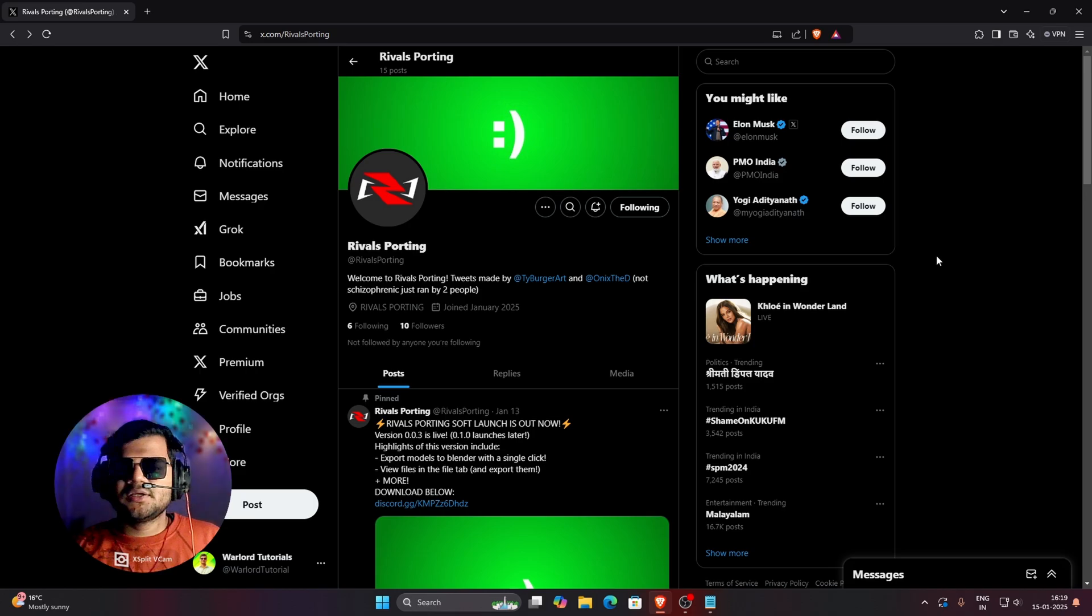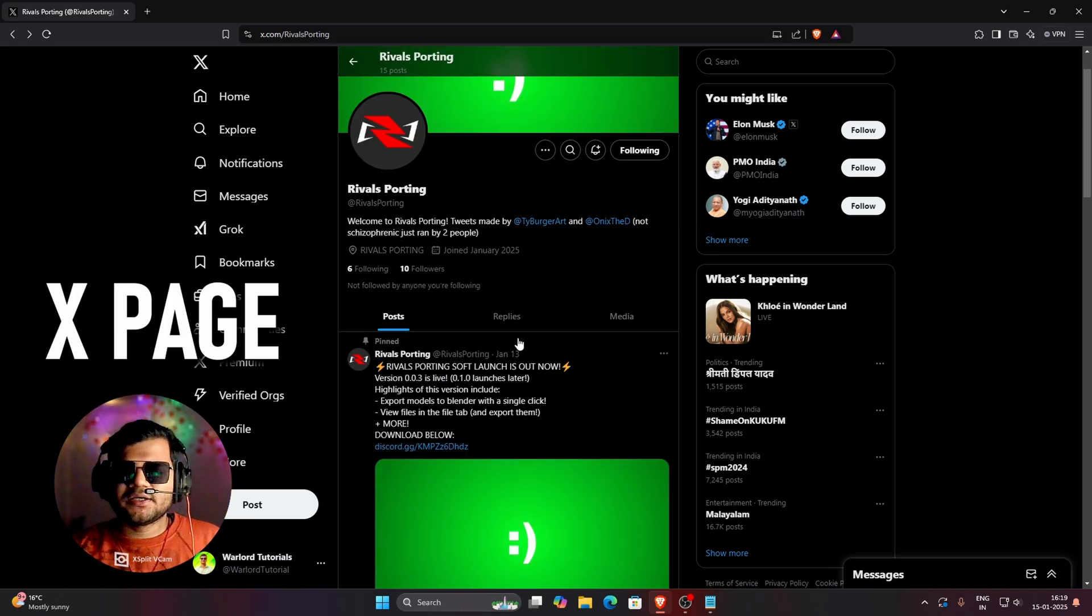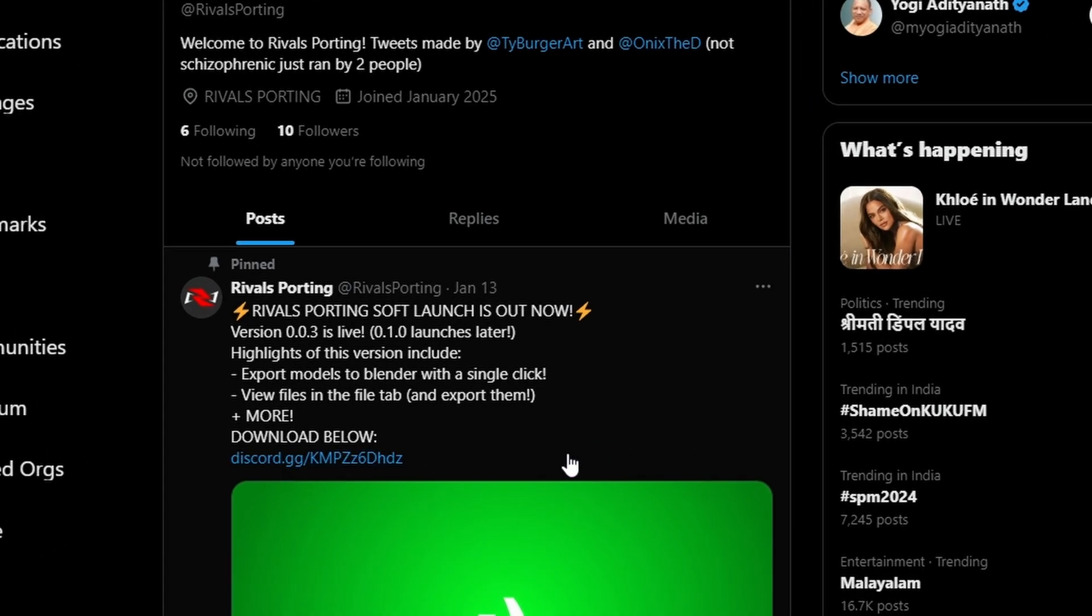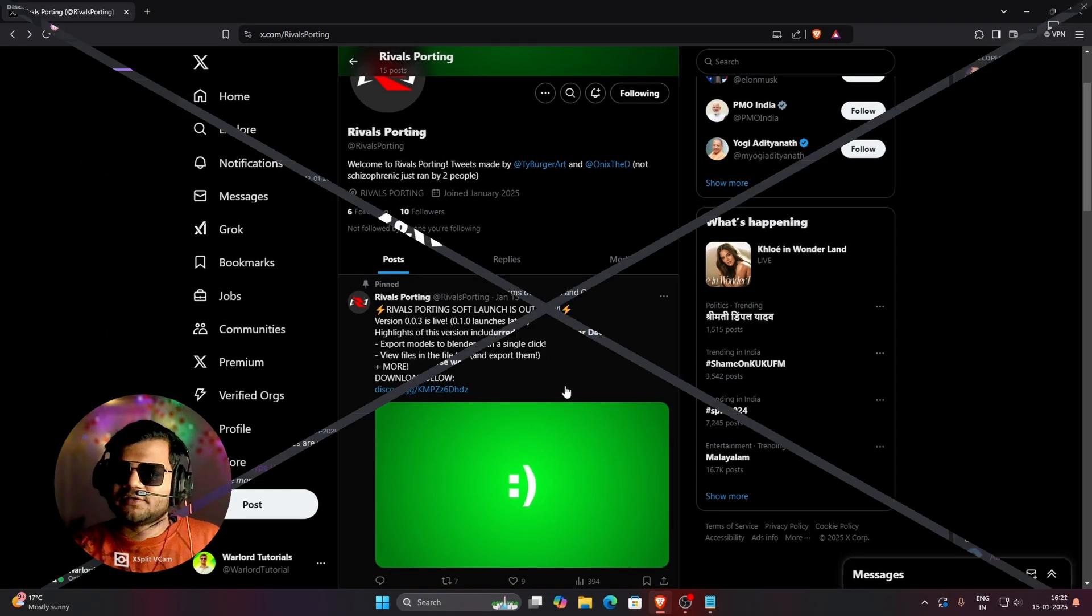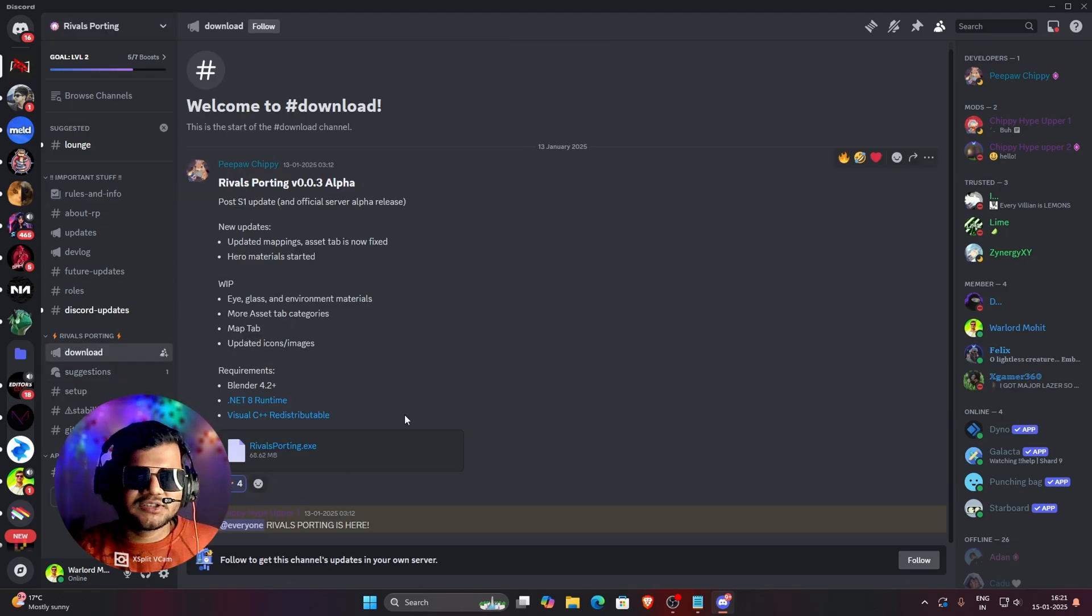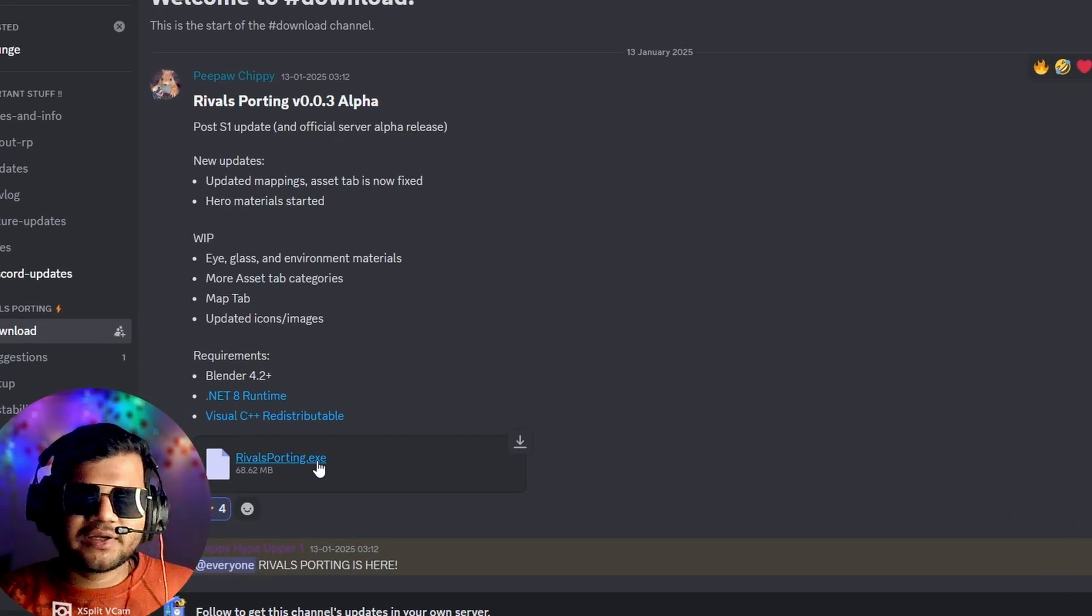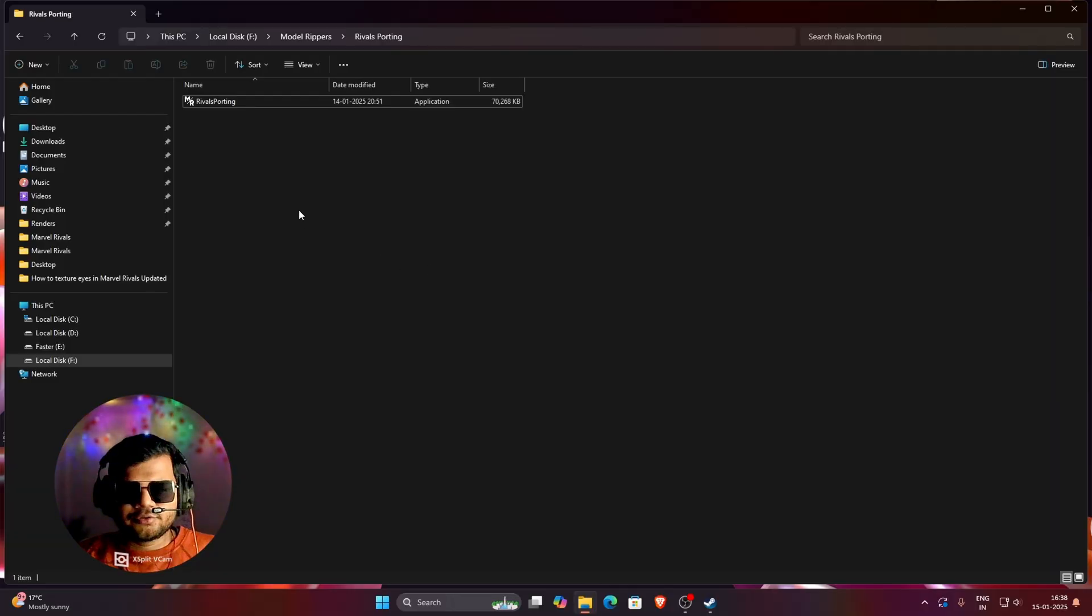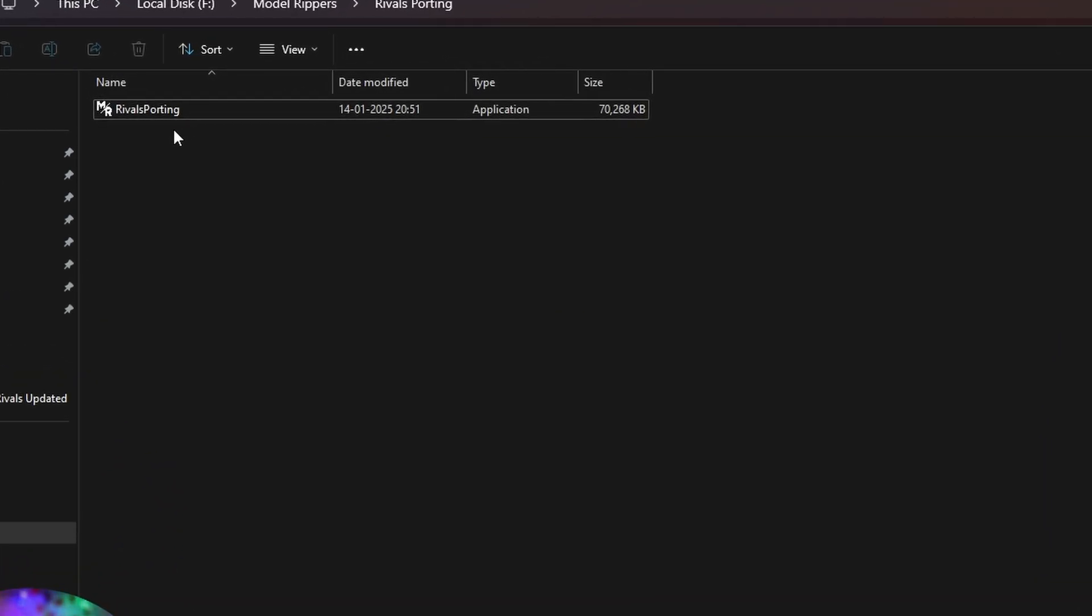So for downloading Rivals Porting, you can visit their X page and there they have provided their Discord link. In Discord, you can find the download link of Rivals Porting. So you guys can see that I have already joined their Discord and here in Downloads section, you can find the download link of Rivals Porting EXE.